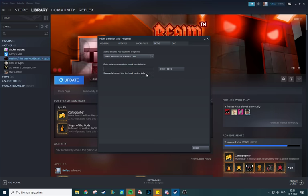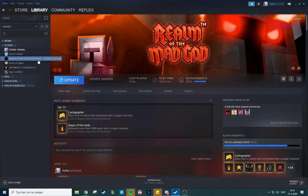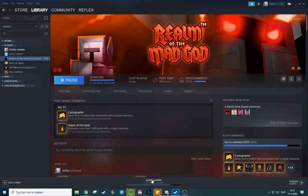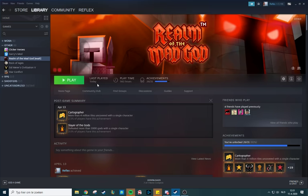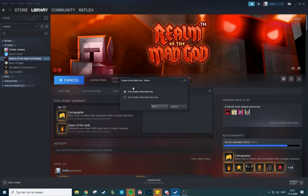Now you're successfully opted into the Exalt content beta, and as you can see, the update automatically starts, which should only take a couple seconds. It's like 25 megabits, and then you just press play.